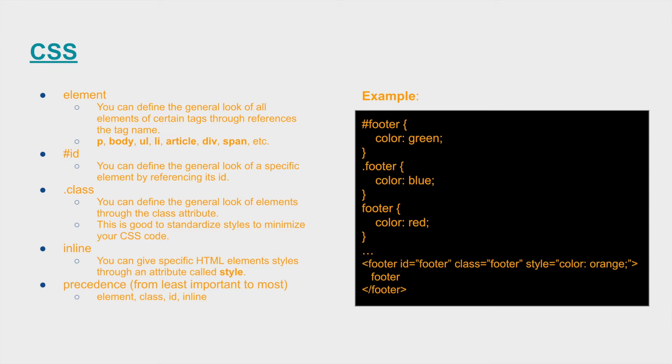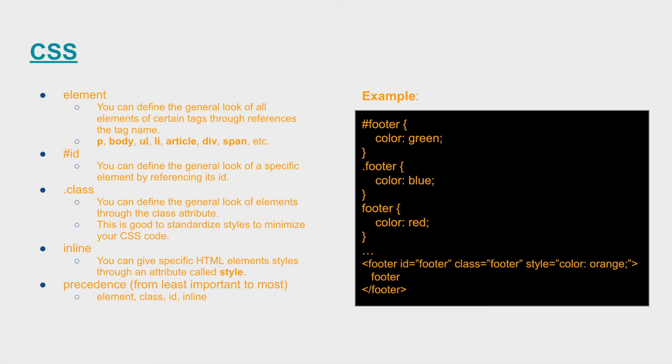Some examples of typical HTML elements that are used are p for paragraph, the body tag to define the standard font family that you want to use on the entire DOM. There's also unordered list, which is ul, li is the list item, the article tags, the div tag, which people abuse so frequently, and then there's the spans, so those are the main ones that people like to use the most.